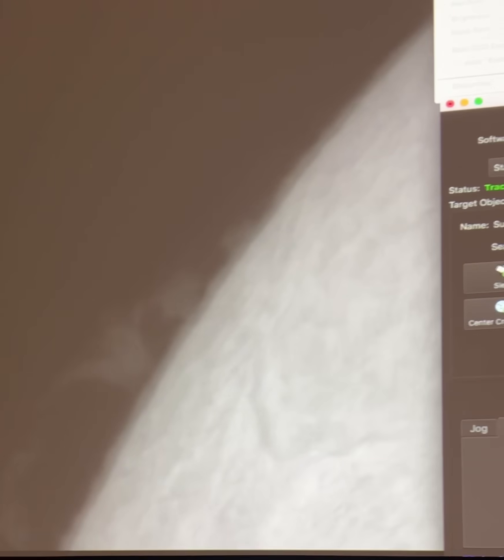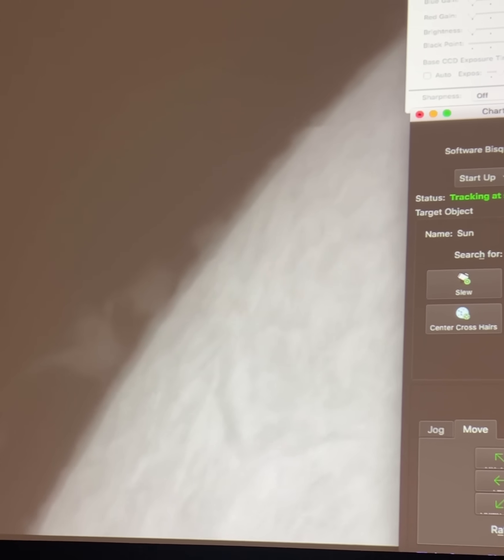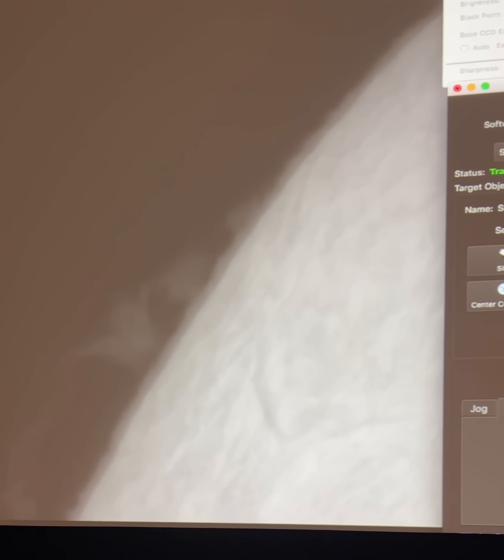So here we have some prominences. We've got these big arching clouds of hydrogen gas, somewhat cooler than the rest of the surface of the sun. When they move in front of the sun, they become those darker structures that we call filaments.